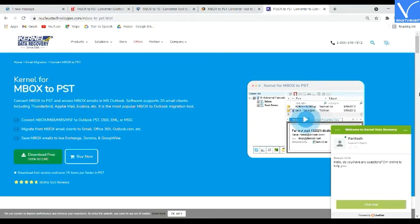It is also compatible with Windows Server 2019, 2016, 2013, 2012, 2008 R2, 2008, 2003 R2, and 2003.